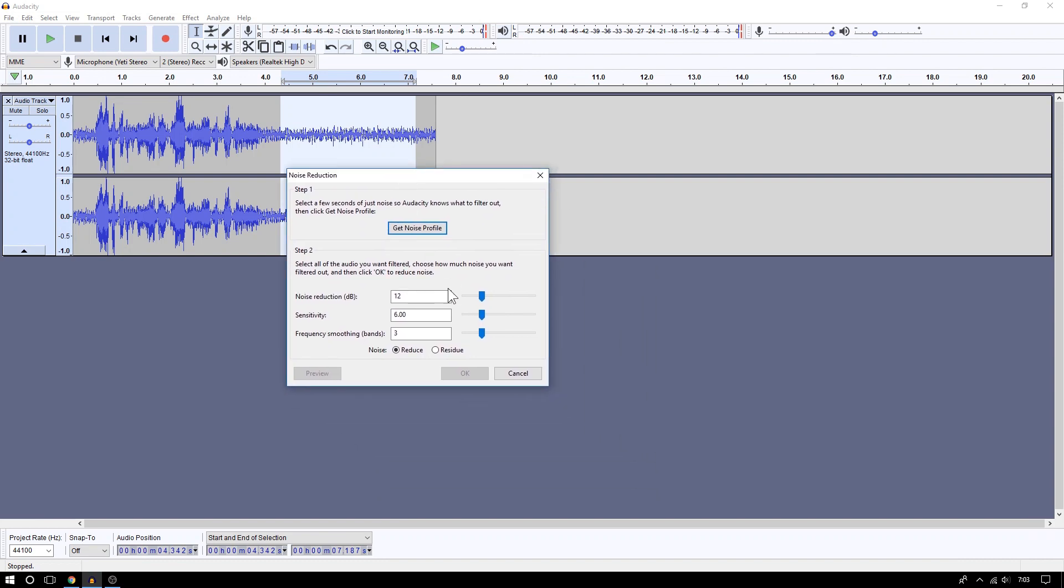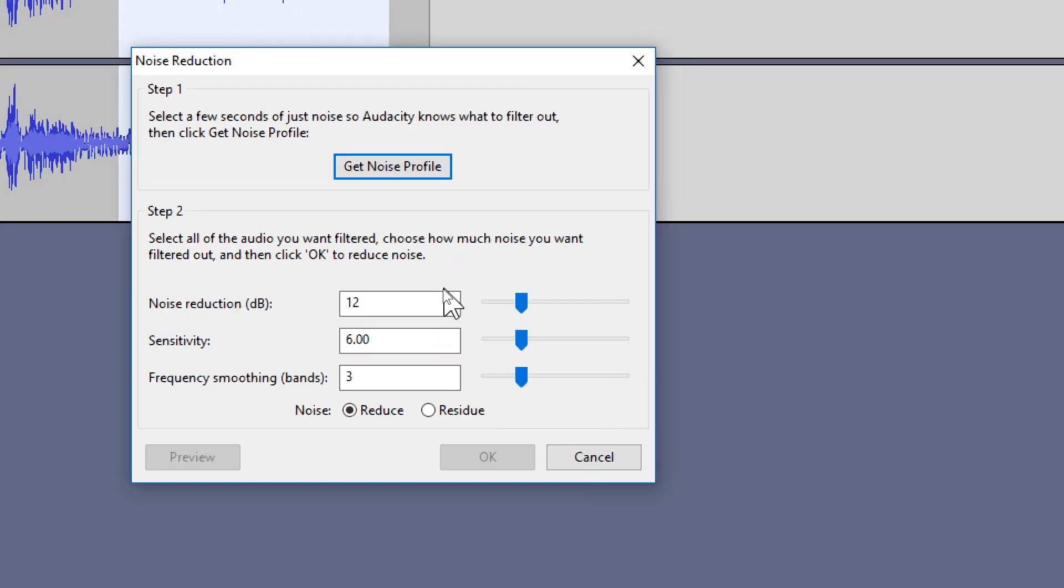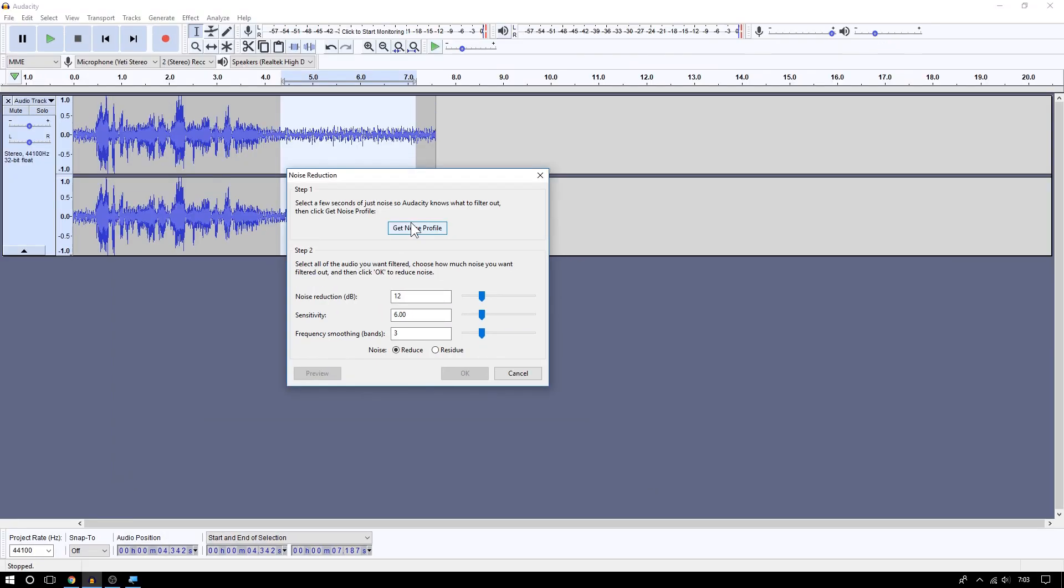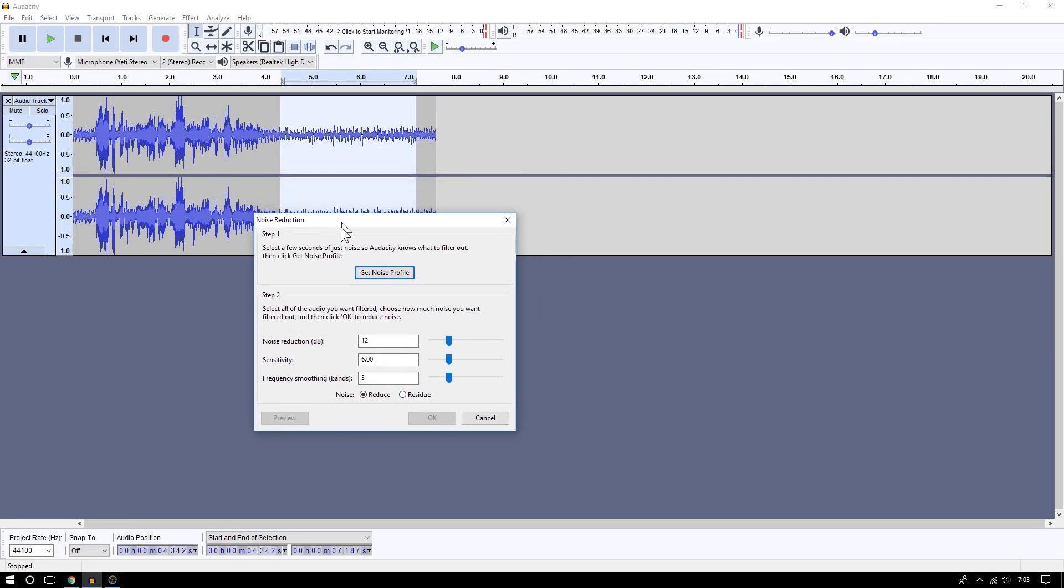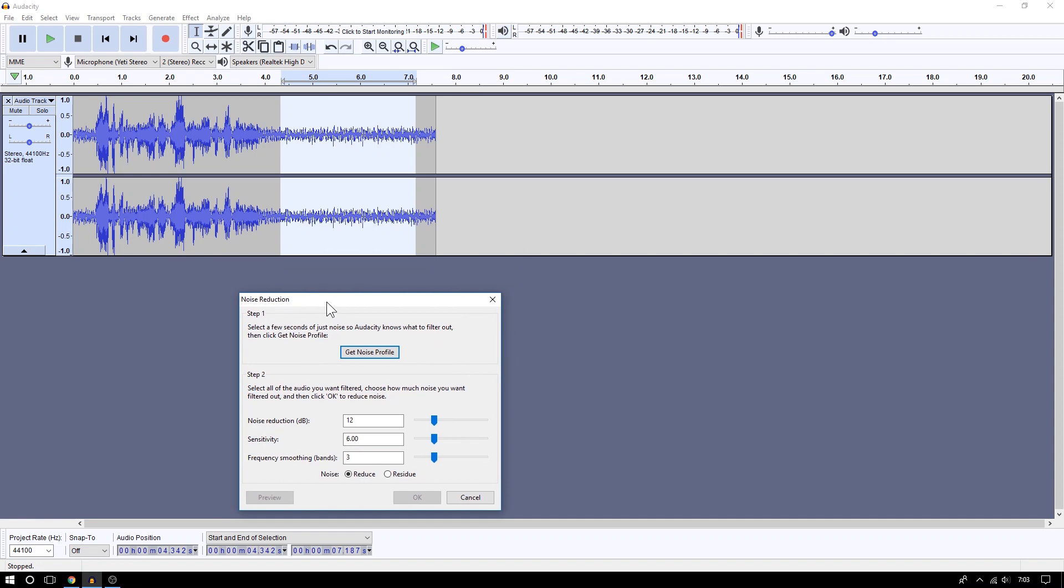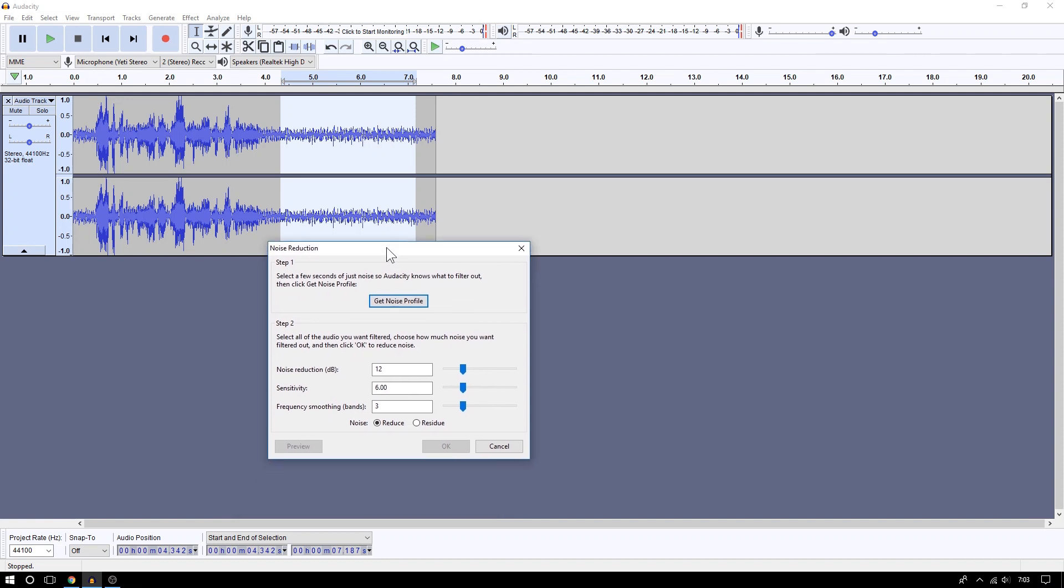Alright, so what you're going to do is click where it says Get Noise Profile. So what that will do when you click Get Noise Profile, it's going to get a sample of the background noise area, okay, and it's gonna get an idea of how it sounds like.